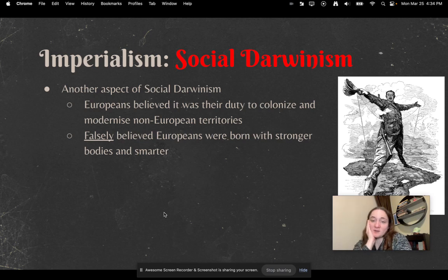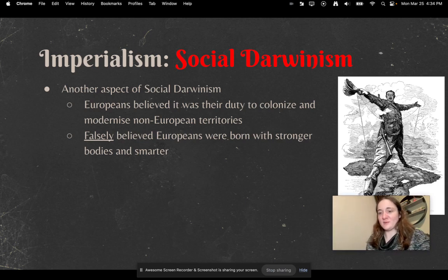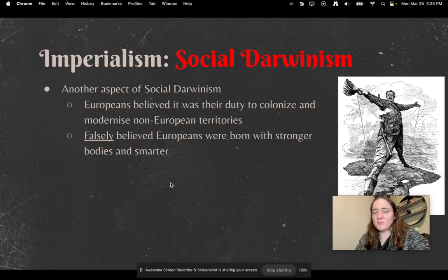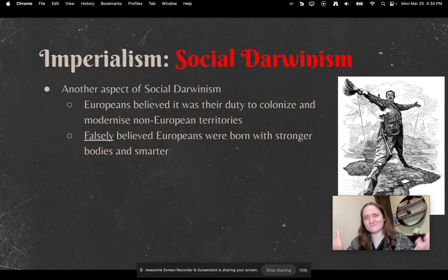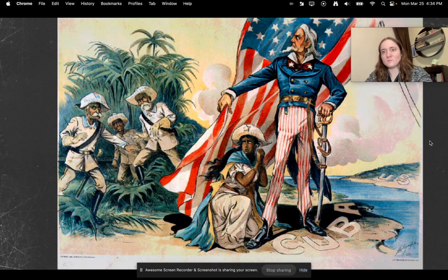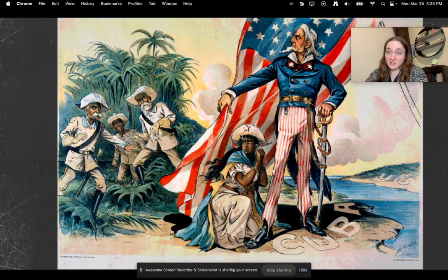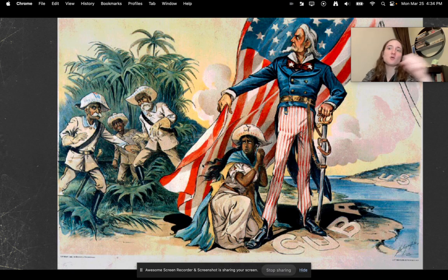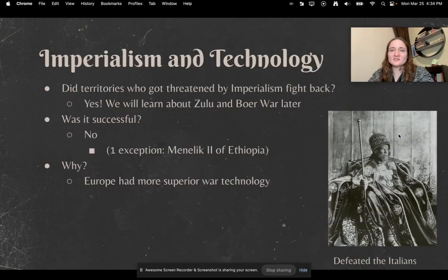There are some other aspects of social Darwinism with imperialism as well. Europeans believed it was their duty to colonize and modernize non-European territories — although that turned out to be false. They also falsely believed Europeans were born with stronger bodies and smarter minds. And it wasn't just Europeans — the United States had a role in this as well. Here's a political cartoon example: this woman is supposed to represent Cuba, which is just south of the United States in the Caribbean. Cuba was colonized by Spain back in the 1400s, and this figure is supposed to represent the United States protecting Cuba from the Spanish. We'll learn about the US a little bit later on.